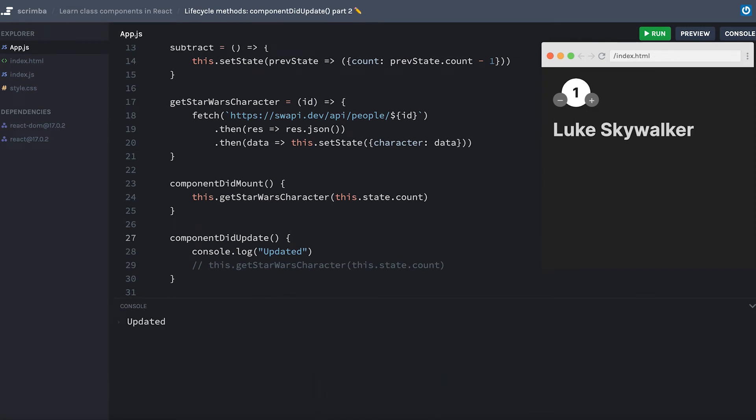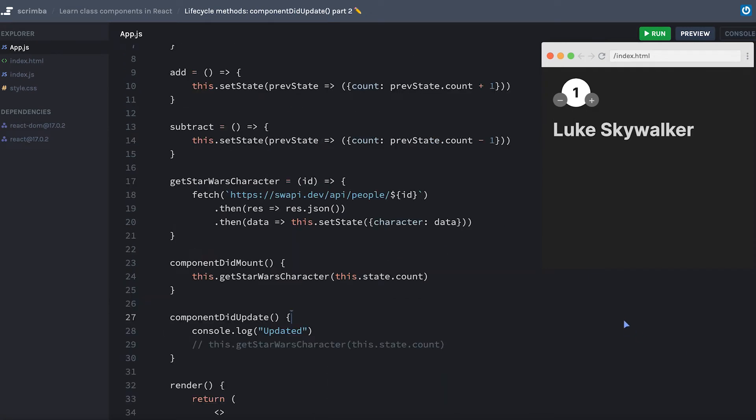Now take a second to think why is it stuck in an infinite loop when we get the Star Wars character anytime the component updates. In fact, if you need to, you can pause now and read through the code to see if you can figure out why that's happening.